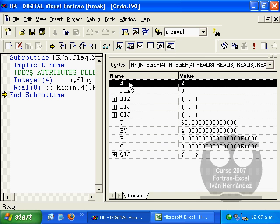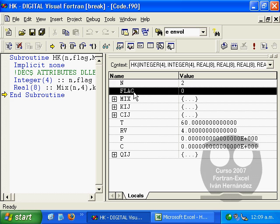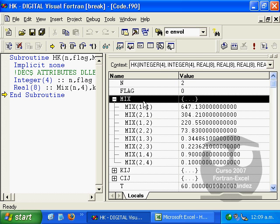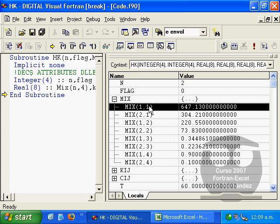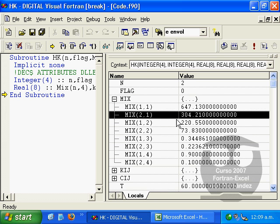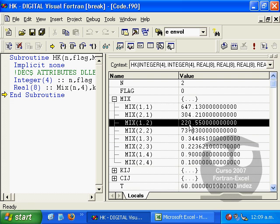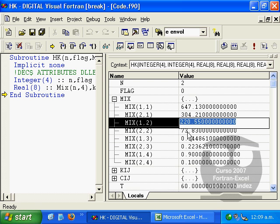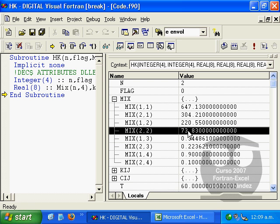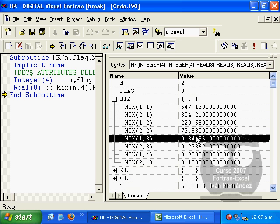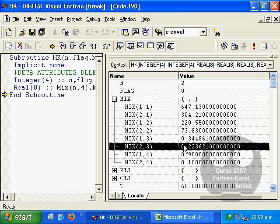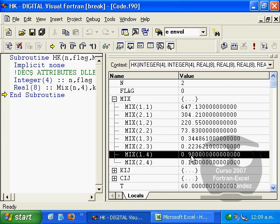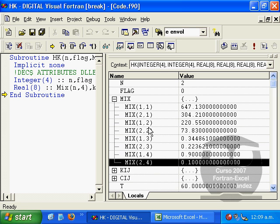We see that it's using two components, water and carbon dioxide. Flag, which we have assigned a value of zero. Mixture variable. Here we can see the critical temperature for water and for carbon dioxide, critical pressure for water and for carbon dioxide, the eccentric factors and molar compositions.